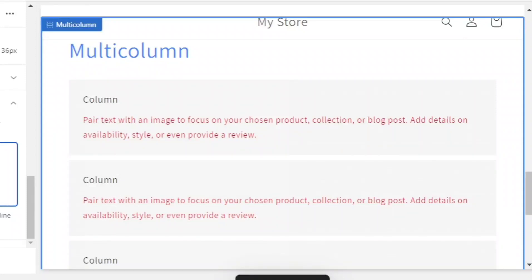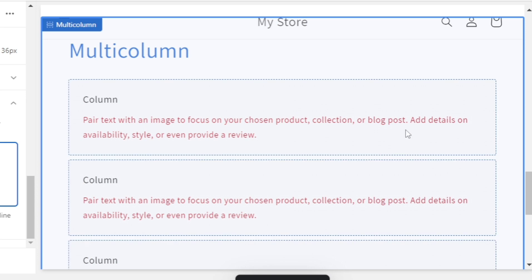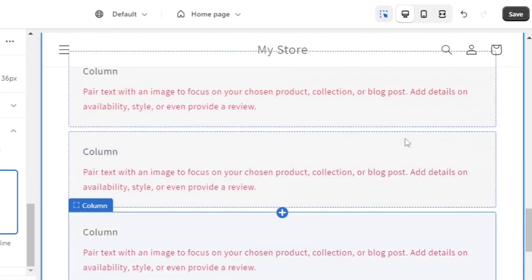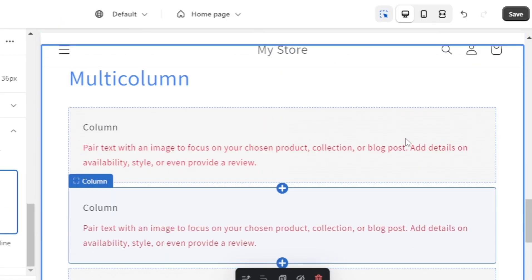Hey everyone, welcome back to another quick how-to tutorial. For today's video I'll show you how to change text color on any section in Shopify.